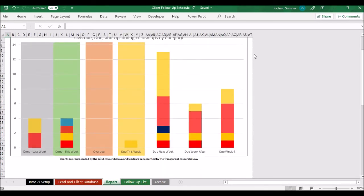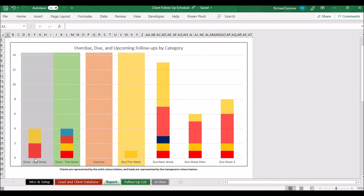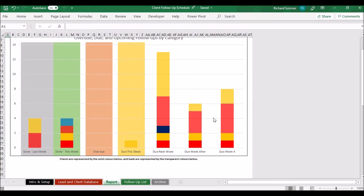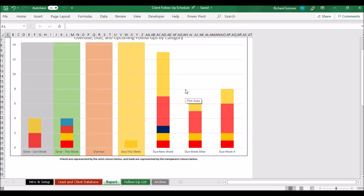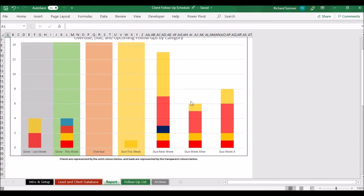The report page generates graphs showing a breakdown of last week, this week, what's overdue, what's due this week, next week, the week after, and the week after that. It looks for each week's follow-ups. If you have a client to follow up with once a week, they'll appear in all three upcoming weeks — so if a client needs daily follow-ups, they'll show seven times per week. This is to give you an idea of your actual workload. Solid colors represent clients and transparent colors represent leads.